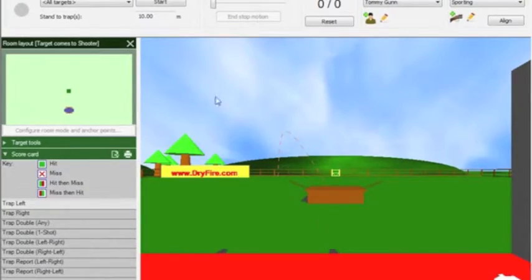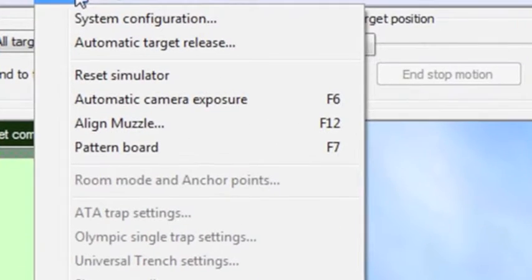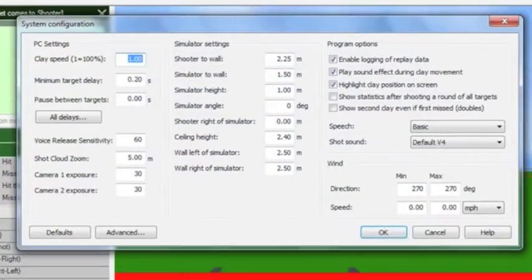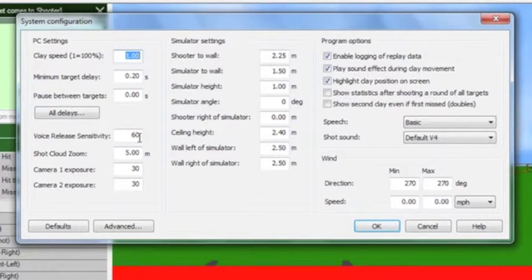Setting up the system is very straightforward. Remember the more accurate the details we input in this area the more accurate DryFire will be.